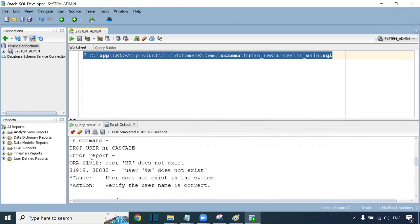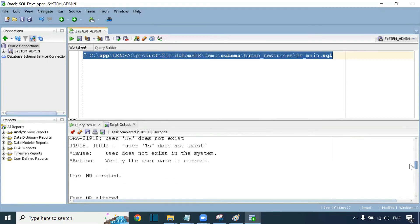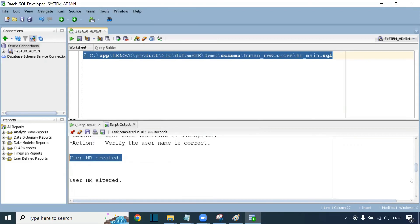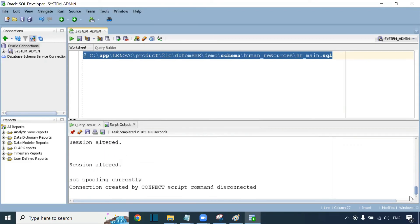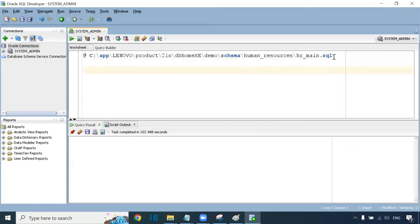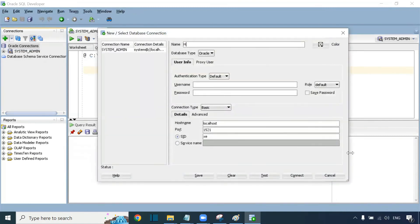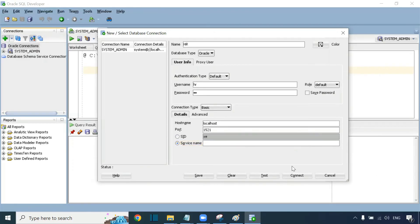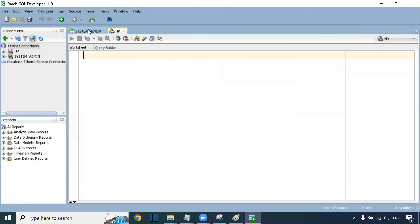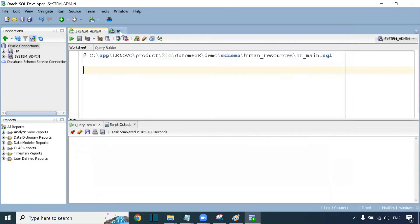After execution, we need to verify the HR user was created. Go to new connection. Set the connection name as 'HR', username as 'HR', password as 'HR'. Set service name to XEPDB1. Click Test — you can see success. Now we have two schemas: one is system admin, and the other is the HR schema.